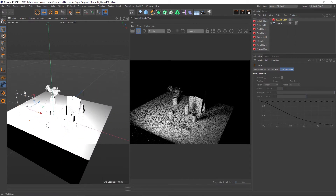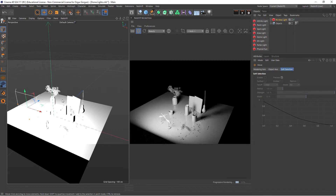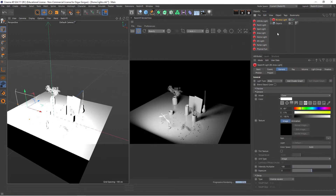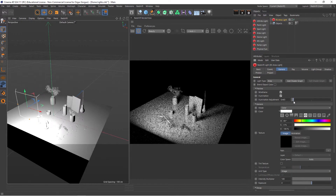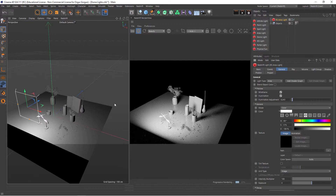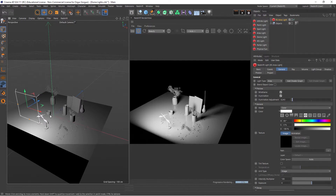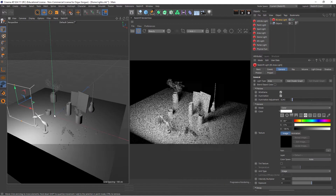The light is a bit too bright here, so I want to change the intensity of the preview. I'm going to go to the area light, General, and the Preview, and the Illumination Adjustment. I'll just lower this down. Remember, when I do this, only the preview here gets affected, and nothing happens to the final render. Let me zoom back in.